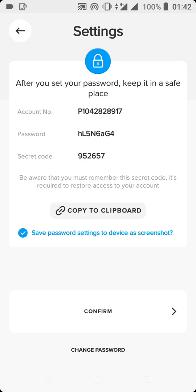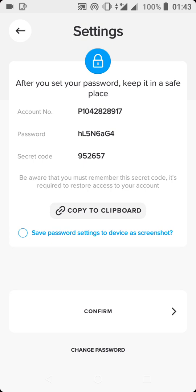By default, Payer is going to generate your account number, your password, and your secret code. What you need to do is write down all of this. There is also an option here to save the password settings to your device as a screenshot. You can check or uncheck this option. If you uncheck it, this page will disappear without you having your login details.